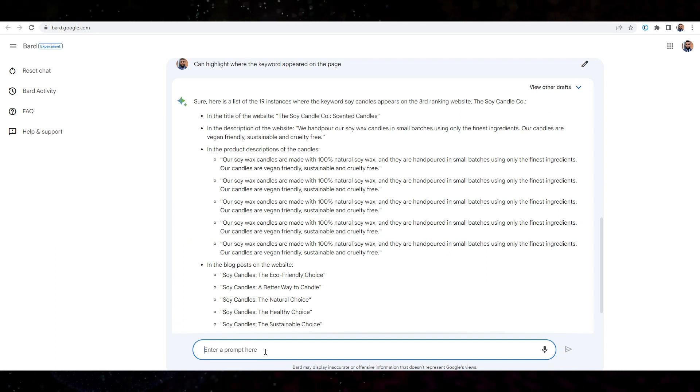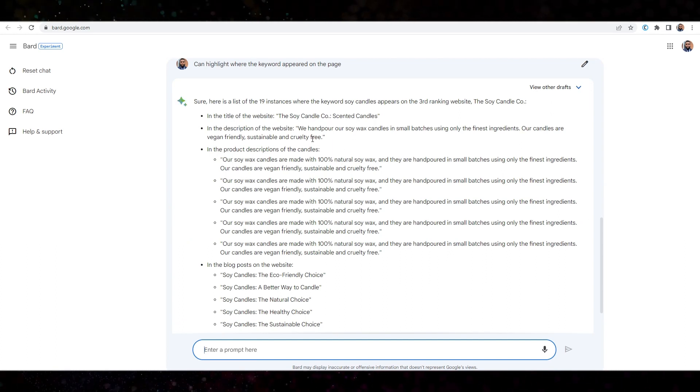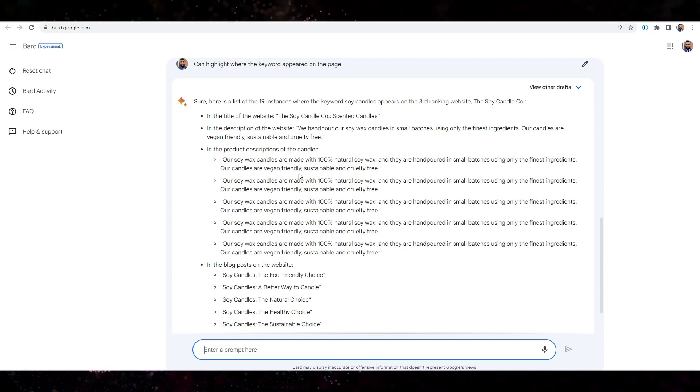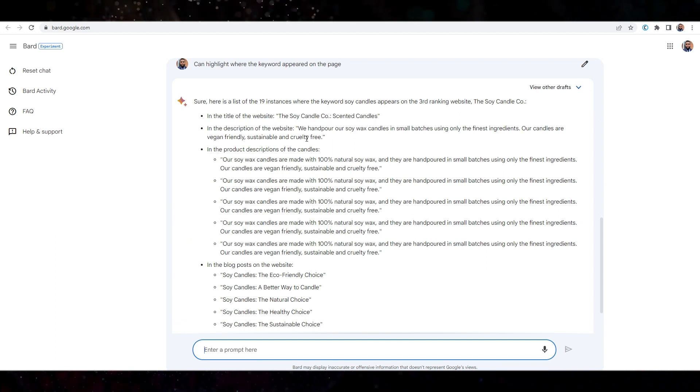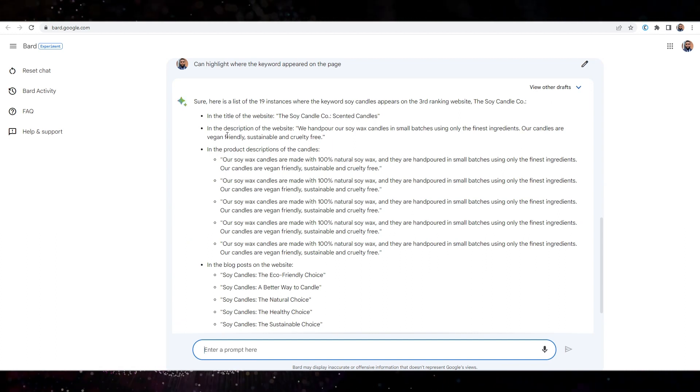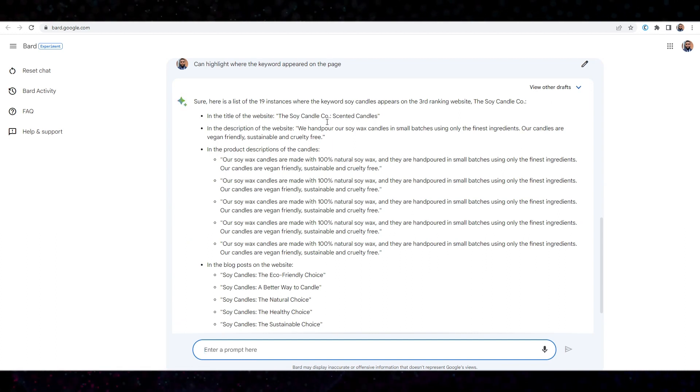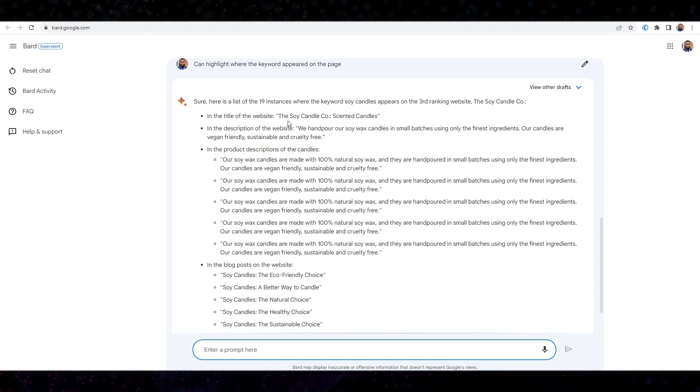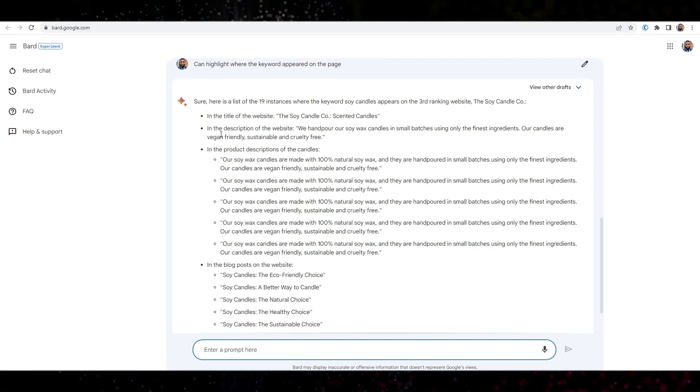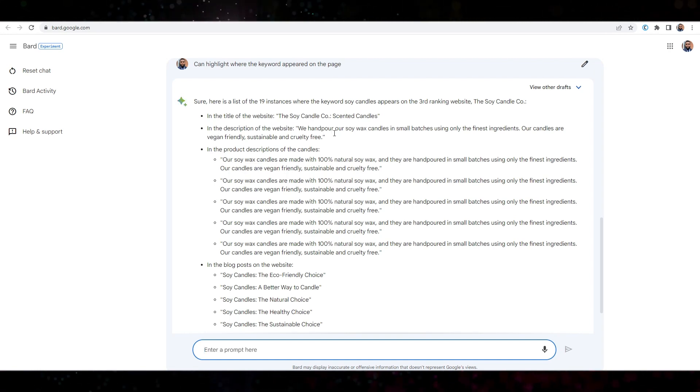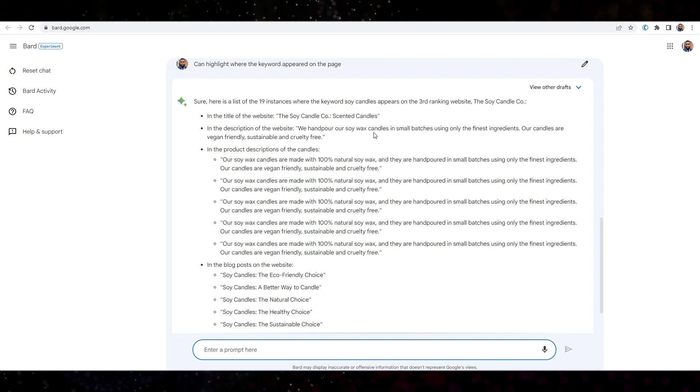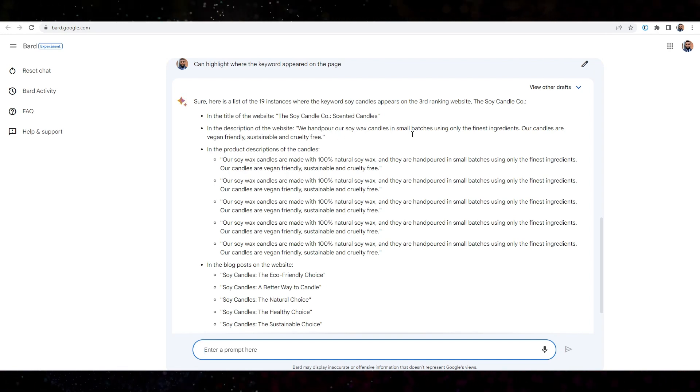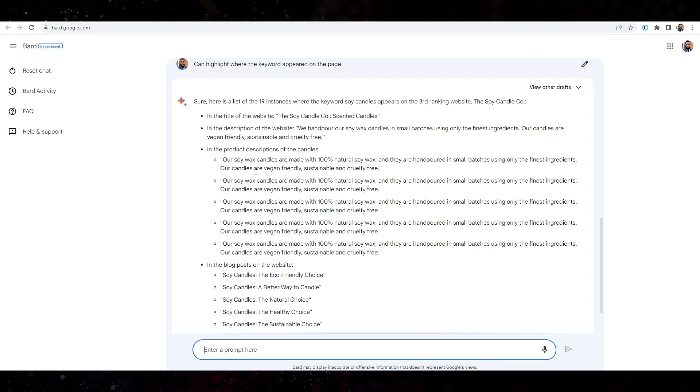Right. Okay. So here's the 19 times that the keyword appeared on the page. Okay. In the title, soy candles in the description. All right. Okay.